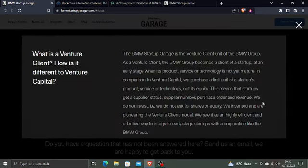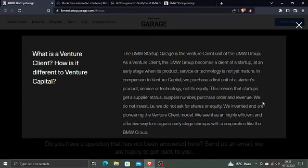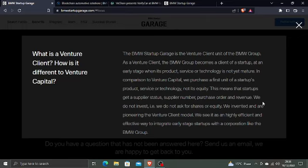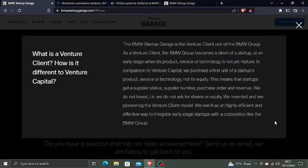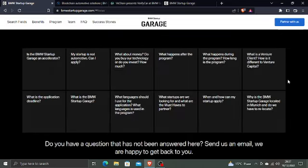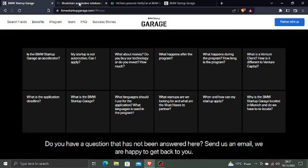What is a venture client and how is it different from venture capital? As a venture client, the BMW Group becomes a client of a startup at an early stage. In comparison to venture capital, we purchase a first unit of a startup's product, service, or technology, not its equity. This means startups get a supplier status, supplier number, purchase order, and revenue. We do not invest—we do not ask for shares or equity. We invented and are pioneering the venture client model. We see it as a highly efficient and effective way to integrate early-stage startups with a corporation like the BMW Group. BMW Startup Garage is a venture client, not venture capital.